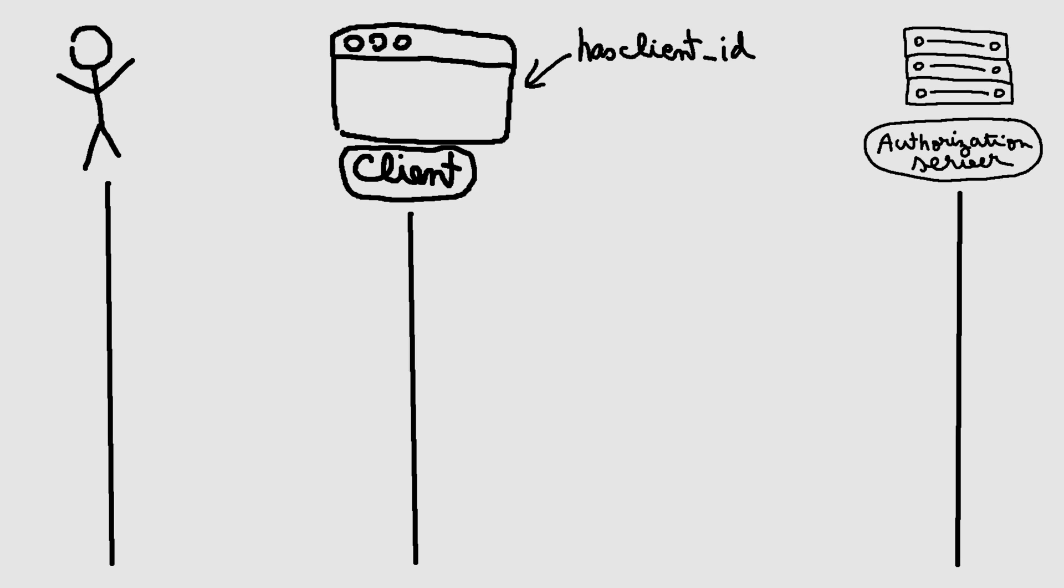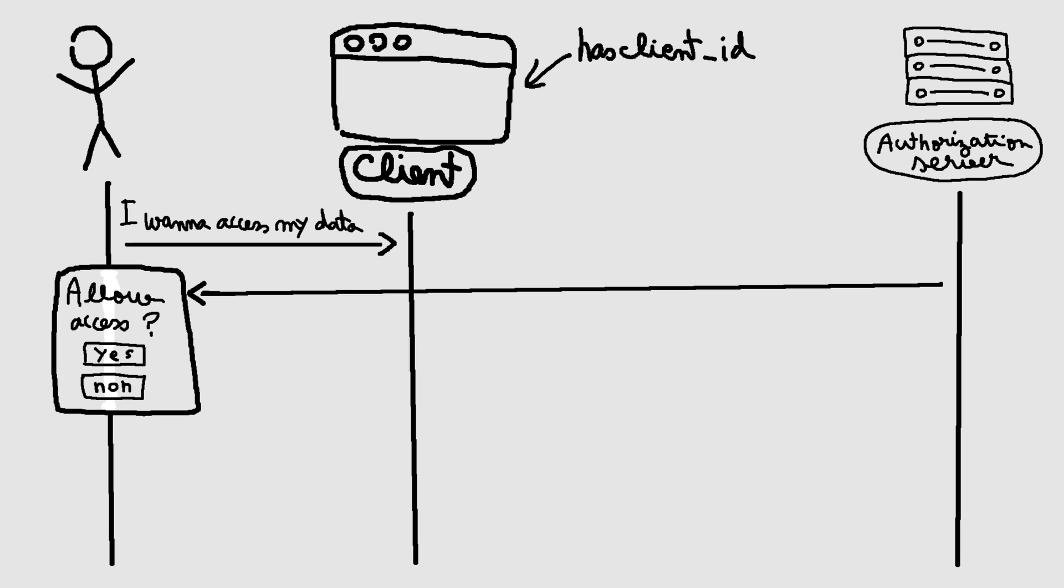The implicit flow is aimed for client applications that do not have a server-side part, for example, a single-page JavaScript application, or a mobile app. As in the previous flow, the client redirects the user to an authorization endpoint from the resource server, where the user can authenticate and provide consent for the client to access their resources.